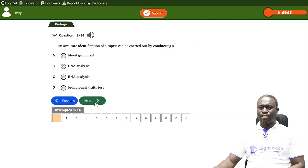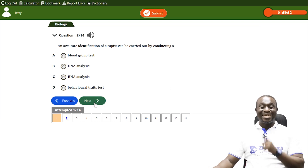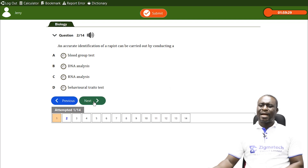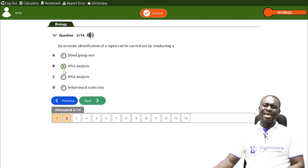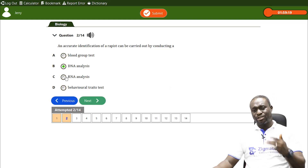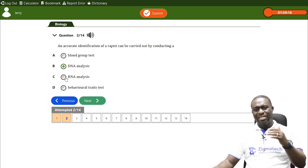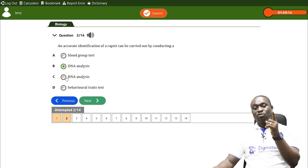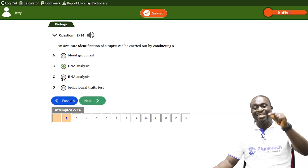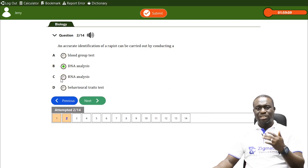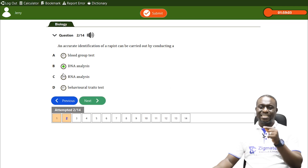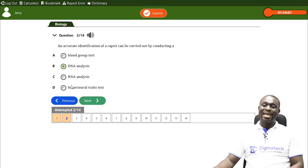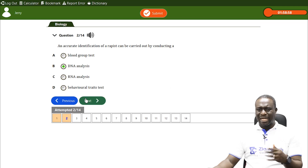The next question: an accurate identification of a rapist can be carried out by conducting DNA analysis. We talked about the application of the principle of heredity in medicine, and one of them is to detect crime — robbers, rapists, and so on can be detected by DNA analysis, fingerprints, and blood.